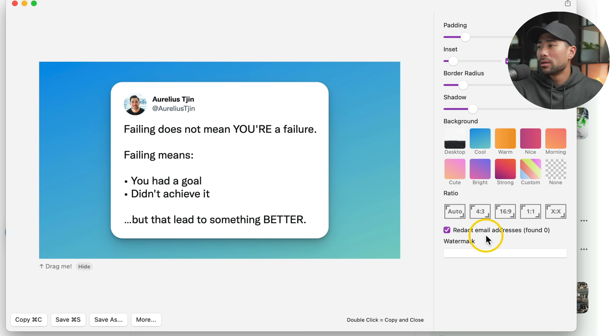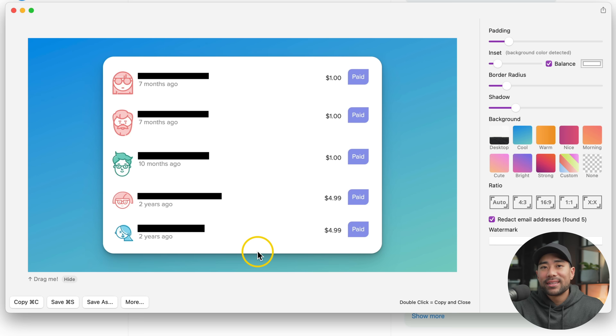Below Ratio, you'll see Redact Email Addresses, or in other words, censor email addresses. So for example, if you are taking a screenshot of a sales list of sales that you've gotten, and it's got customer emails, it will automatically censor those email addresses. So obviously, you do not want to disclose that and make that public.